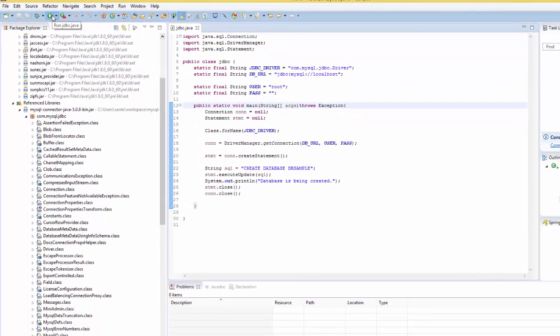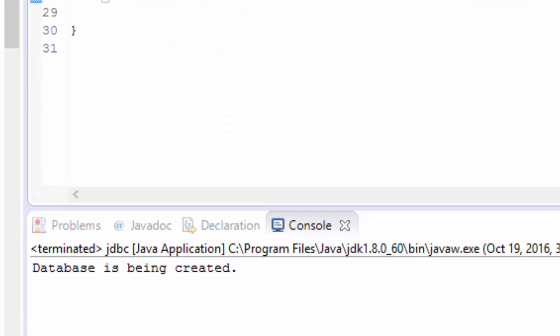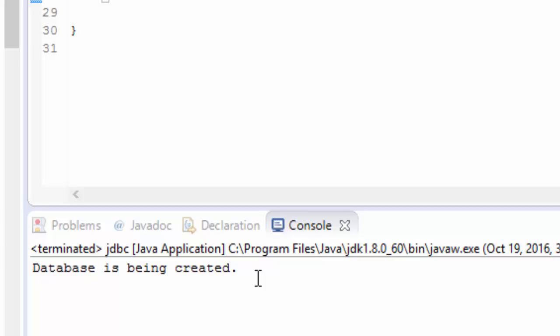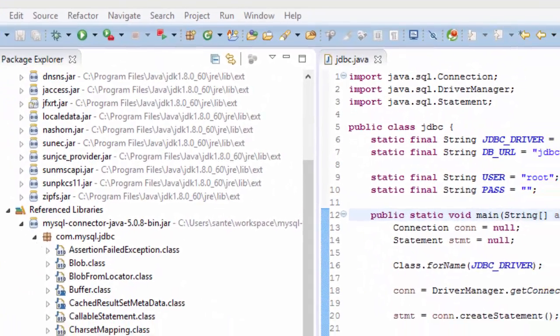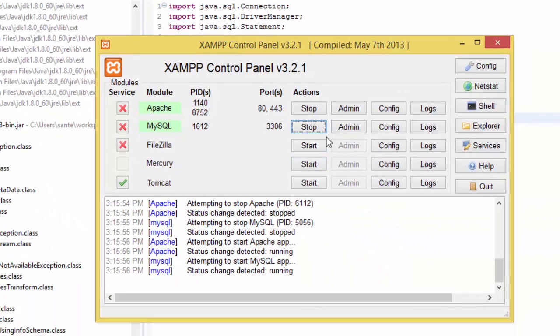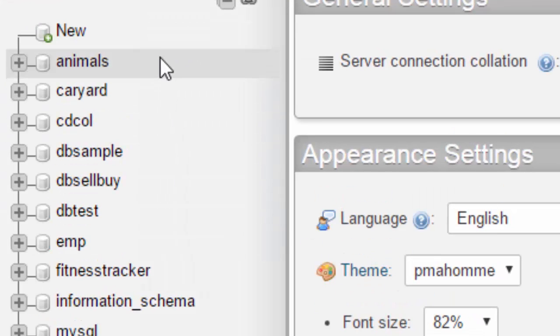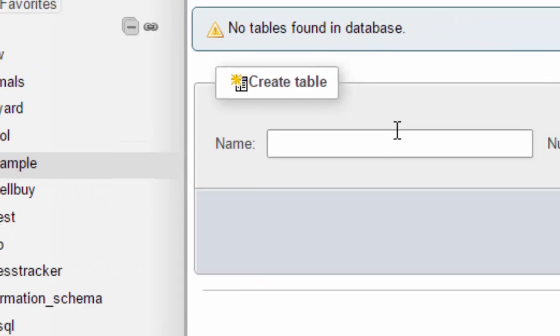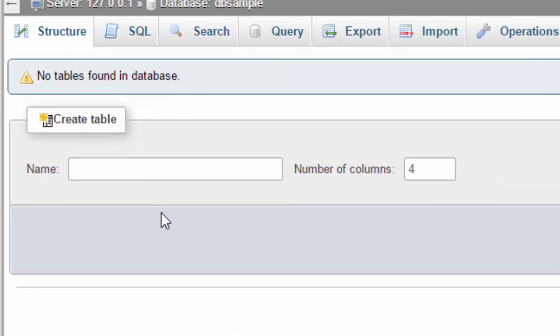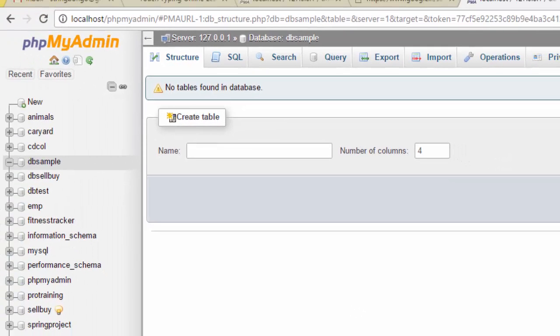And we see database has been created. So if we go to our database, go to admin, and we see that here we look for the DB_SAMPLE and it's here. So database is created. So thank you guys and remember to subscribe and like. Bye bye.